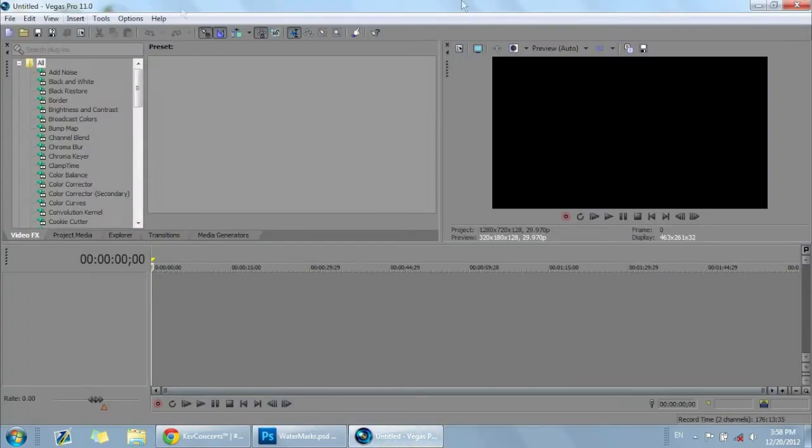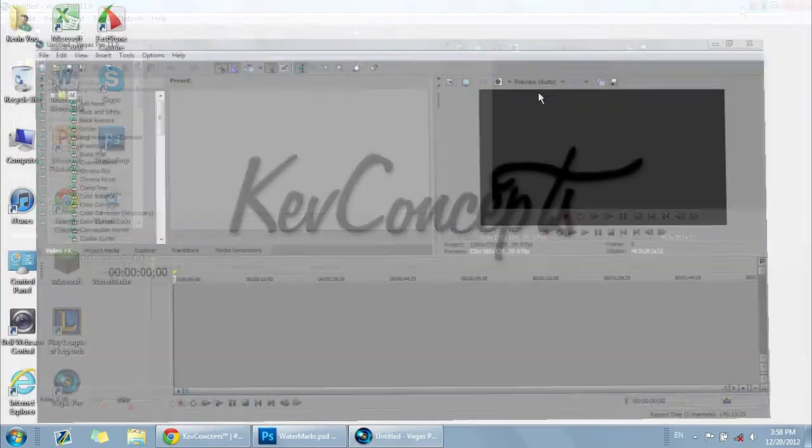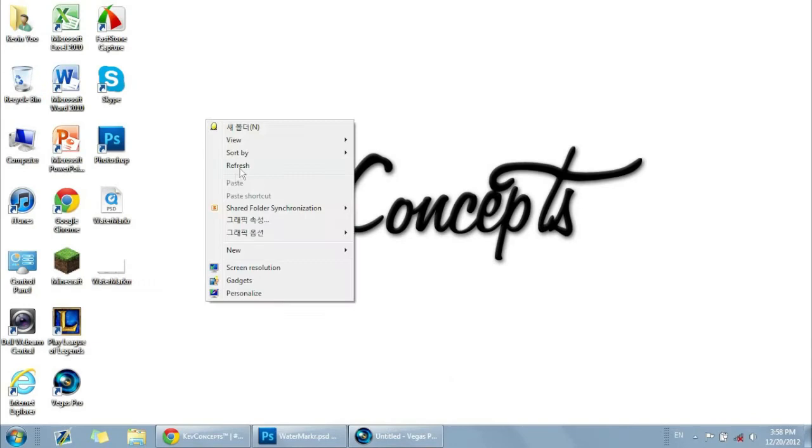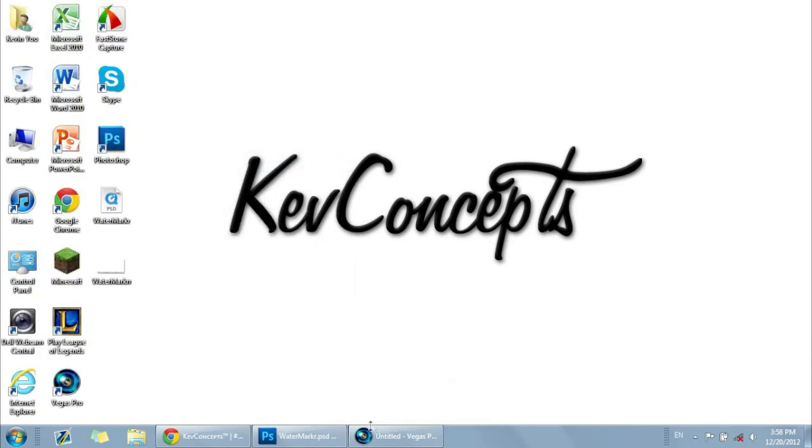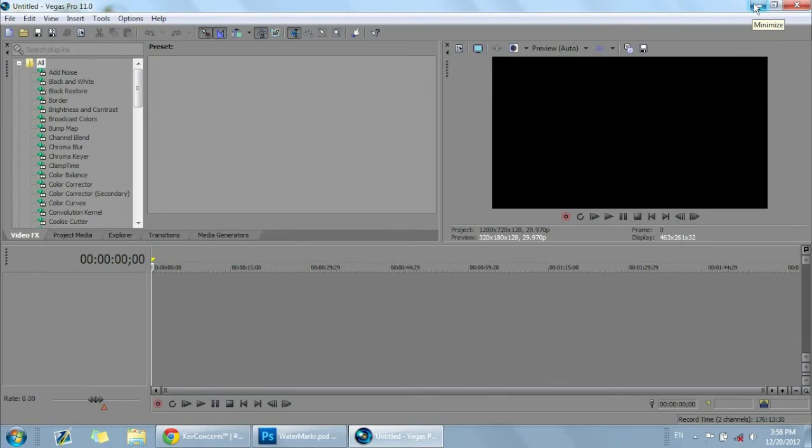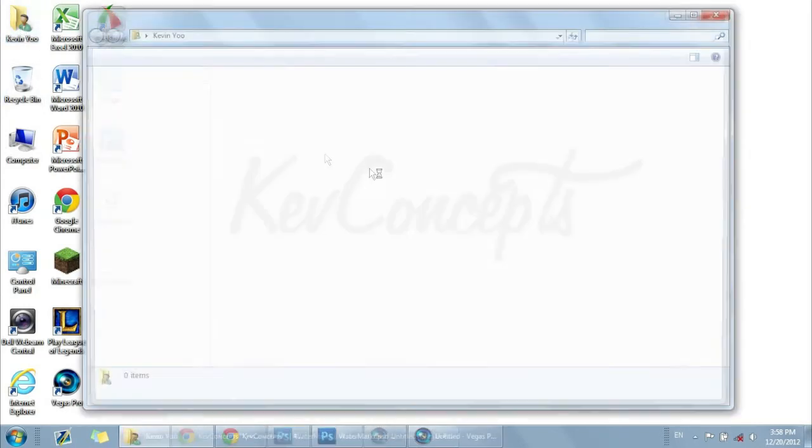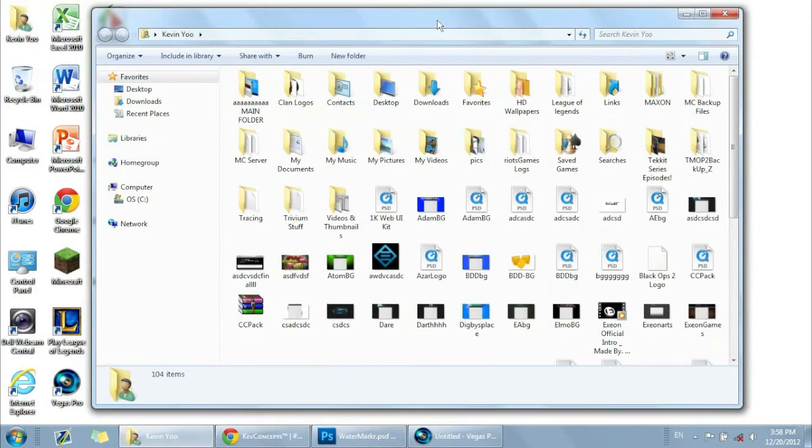So I have Sony Vegas open here. I have Vegas Pro 11, that's the newest one I think. No, I think 12 is out already. I recommend using Sony Vegas, it's really easy and it's a great program for rendering and uploading videos and editing them. If you're using like Windows Media, I don't know how to put it in. I tried it once by inserting a picture because somebody had it, but it didn't work out.